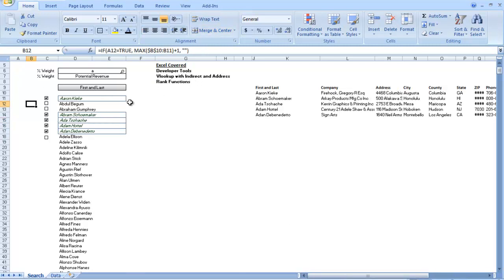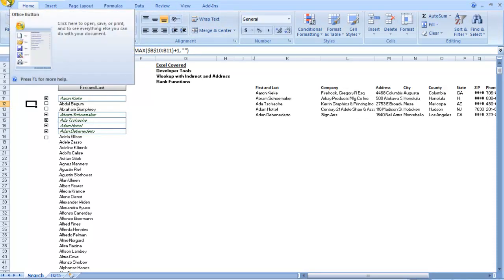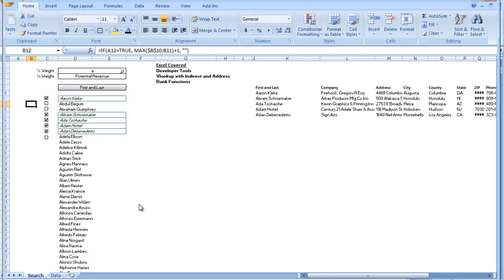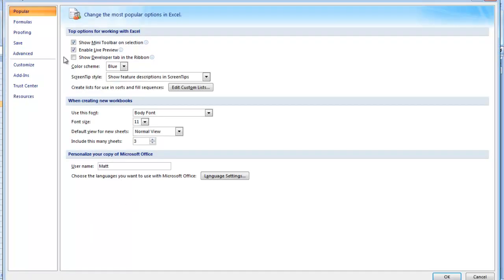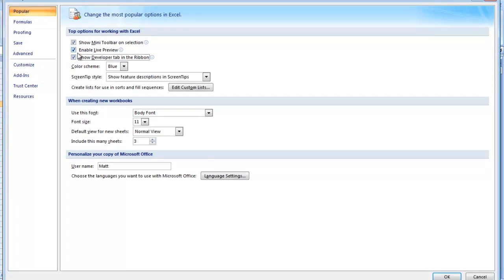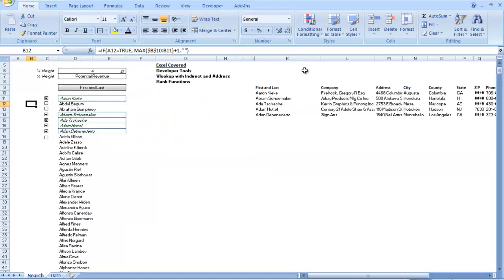Okay, so the first thing we're going to do is get our Developer Tab on our Excel Ribbon. And how you do that is you go to this Microsoft Office icon. You go to Excel Options. Then in Popular, there's a checkbox for Show Developer Tab in the Ribbon. Checkmark that, press OK, and we have our Developer Tab.